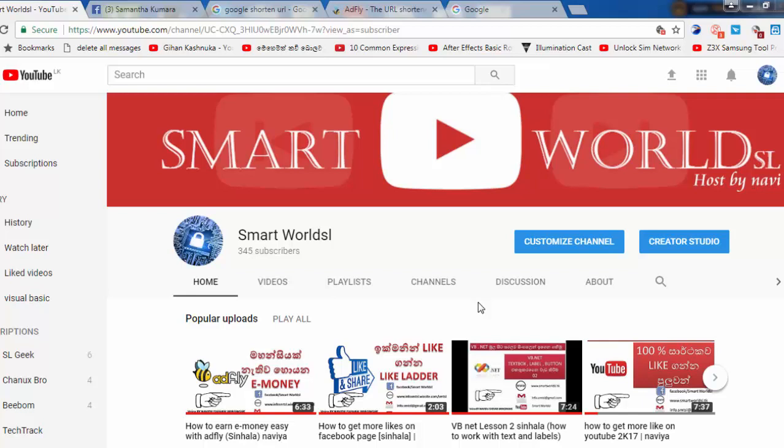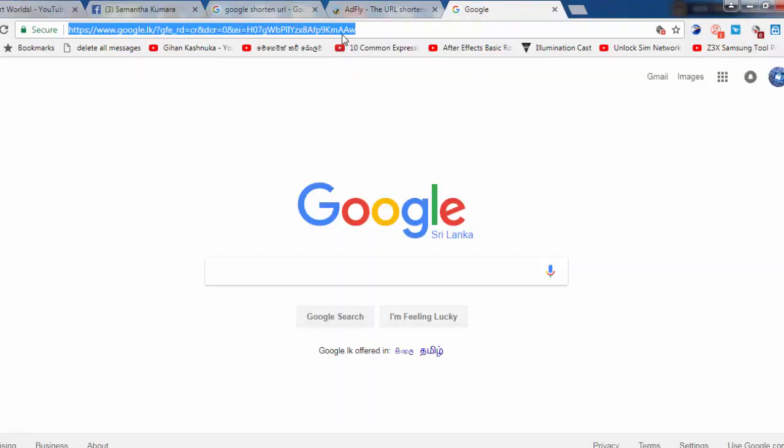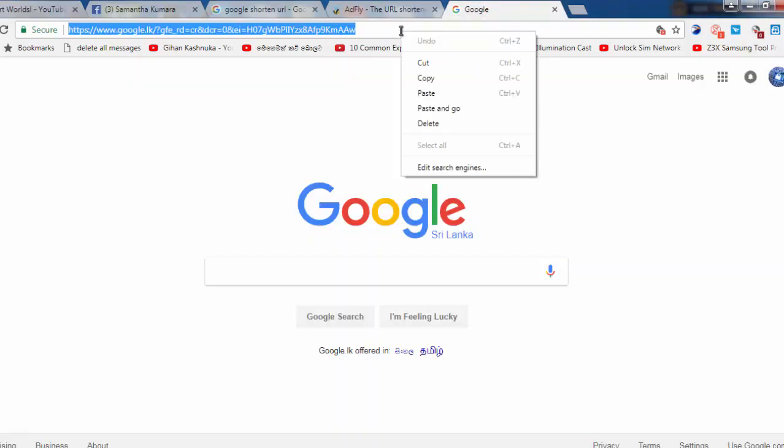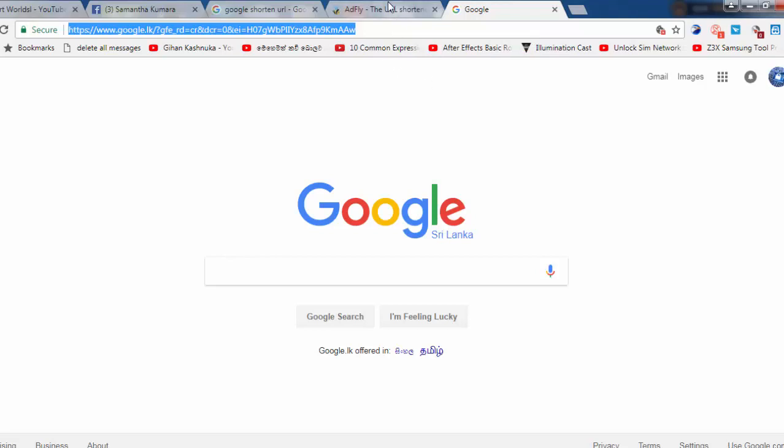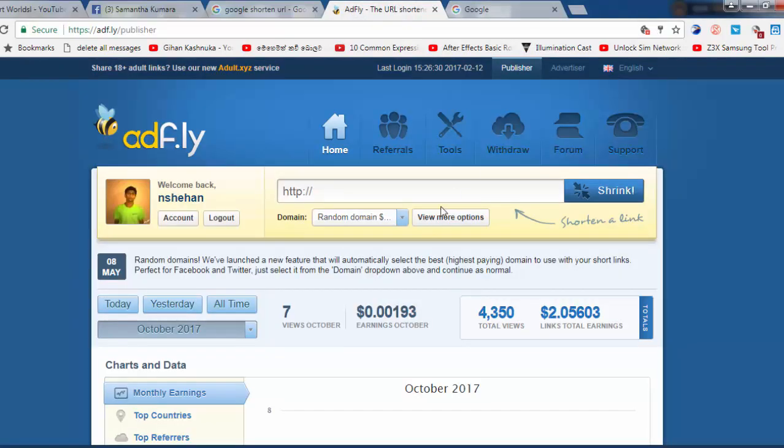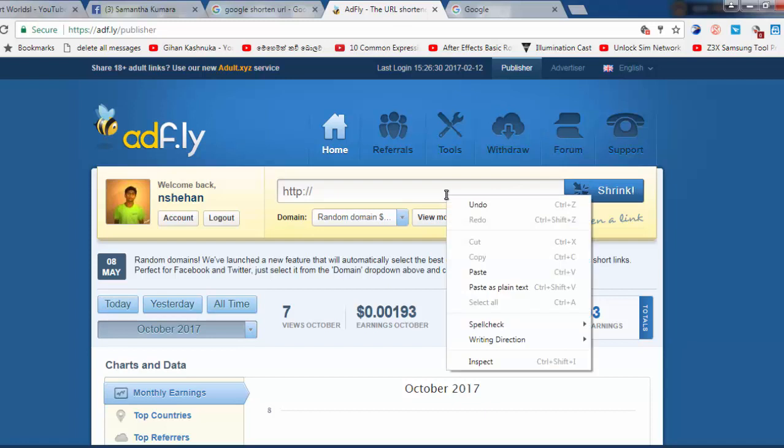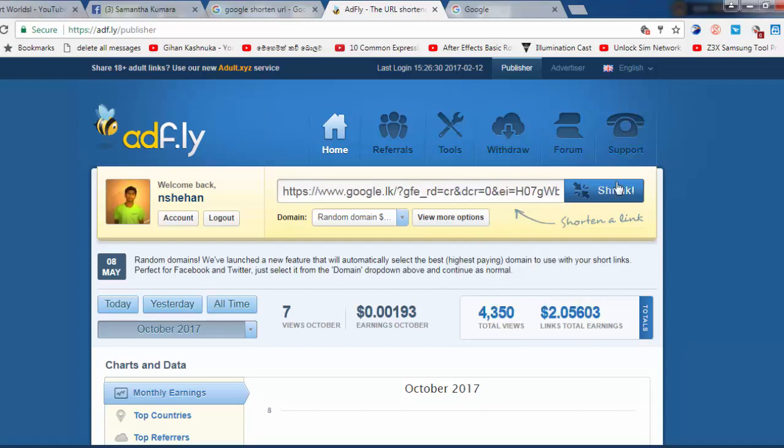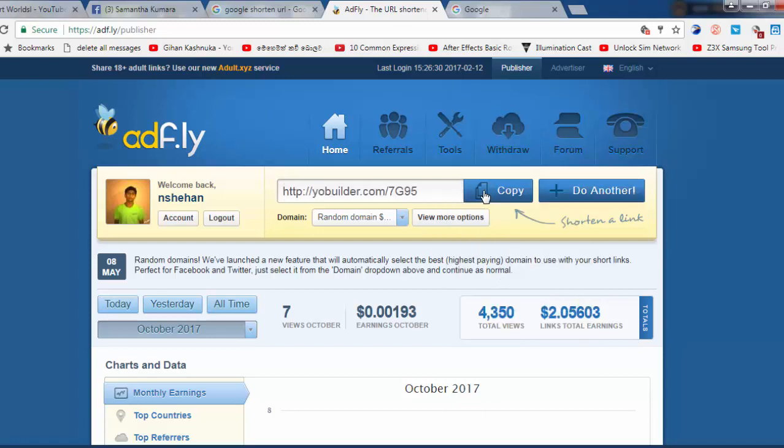We have to copy the Google URL. I will copy and paste the URL and shrink the URL.